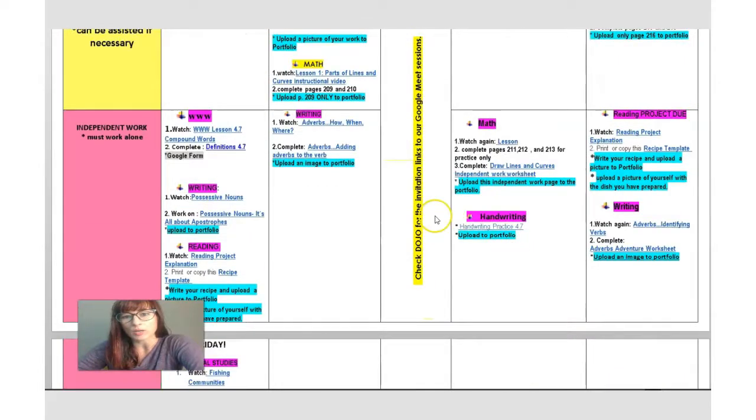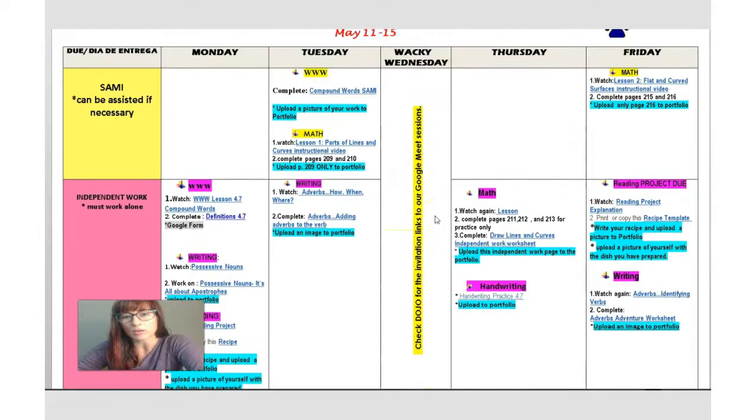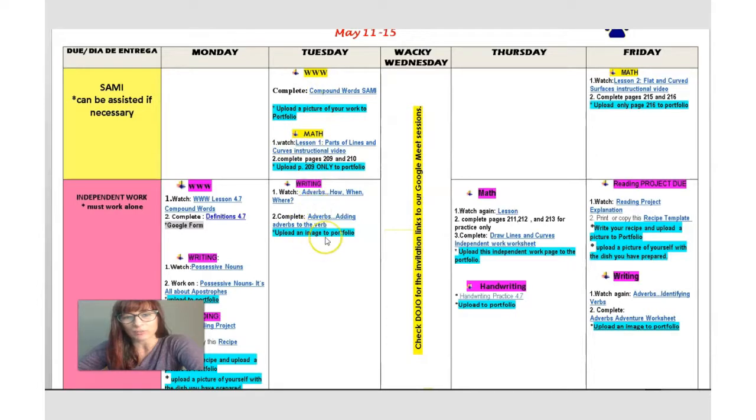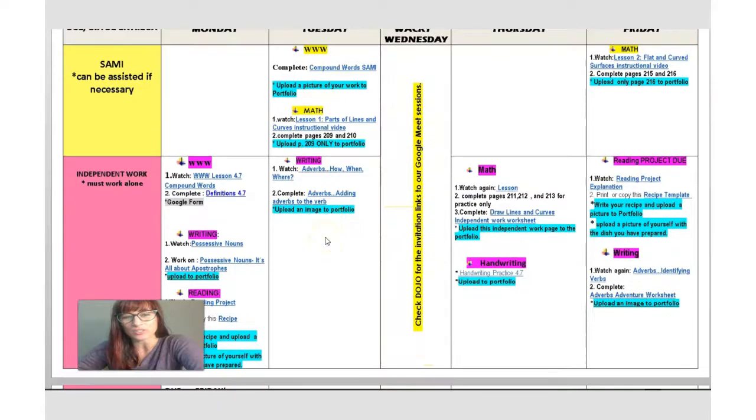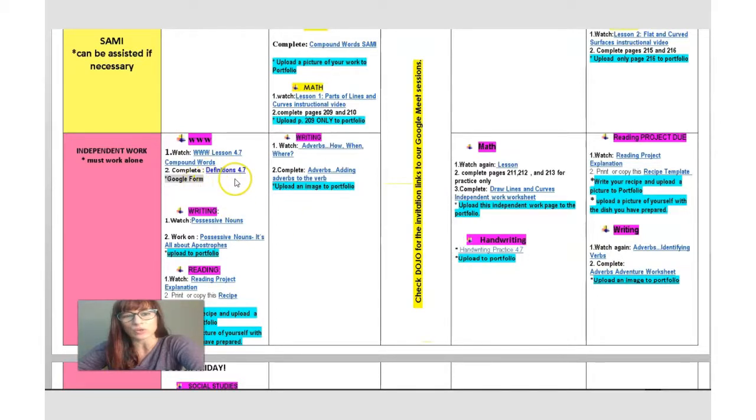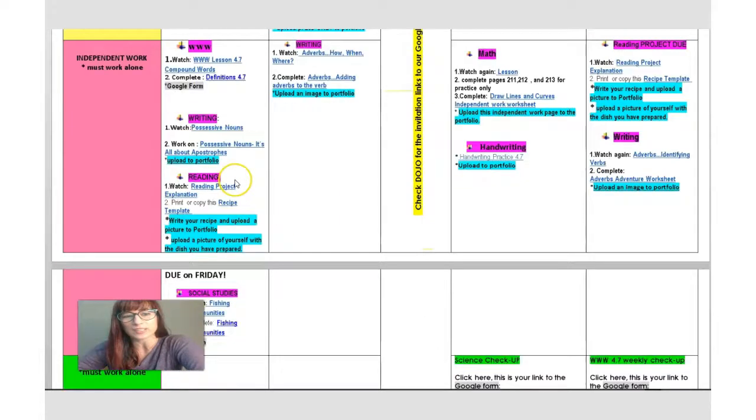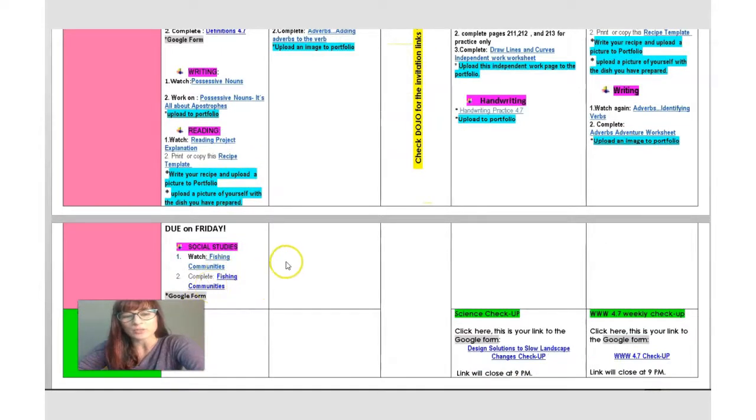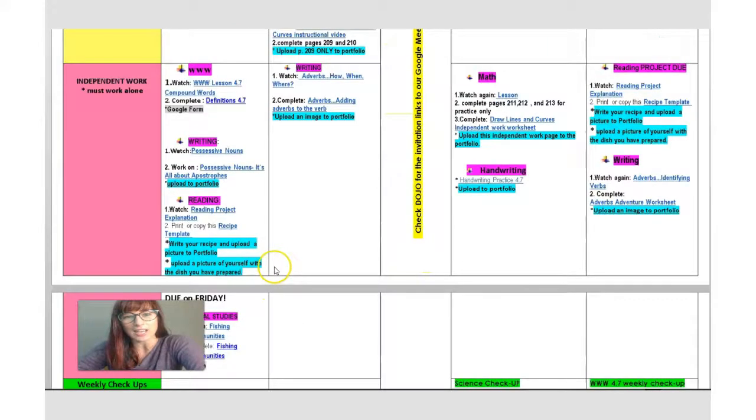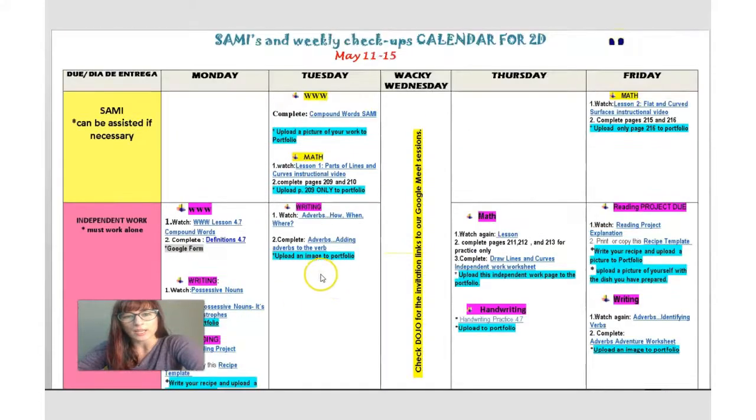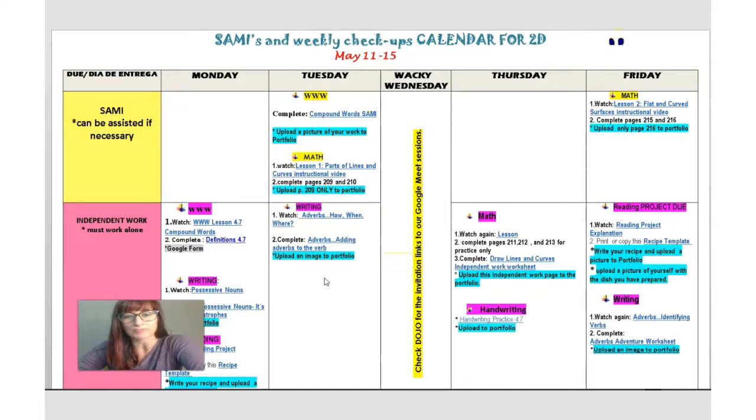Now I hope you got caught up on all your work during your wacky Wednesday. And that you already did all of this that you have here from Monday and Tuesday, just quickly take a look at Monday and Tuesday. See if you did this Google form on 4.7, I have them in gray and also the fishing communities is in gray. That's also Google form. Just look at this calendar roughly and make sure that the Google forms are turned in and that you uploaded all the worksheets that you have here listed on this calendar.